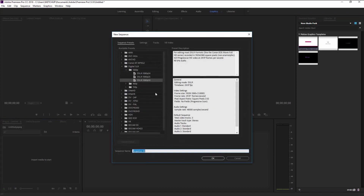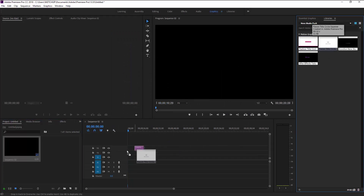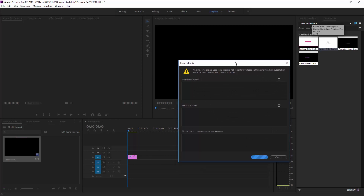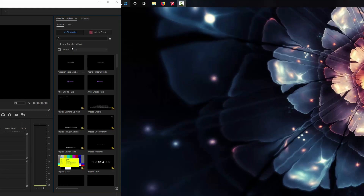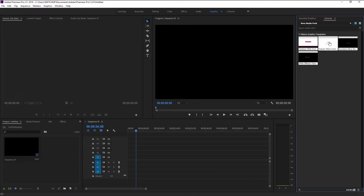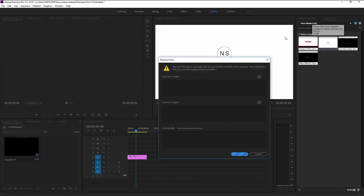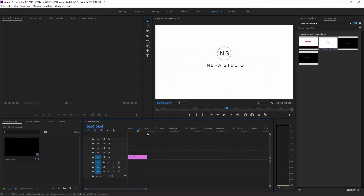Create a new sequence — make sure it's 1080p — double-click OK and you'll have the timeline. Drag the template into the timeline and a pop-up will tell you that you don't have the font installed that this template uses. It's called Roboto — you can download it for free from Google. If you cancel, the template won't work. Close Premiere, reopen it, then go to Libraries and drag the template again. Premiere will replace the missing font with a default one from your computer, and the template will play.